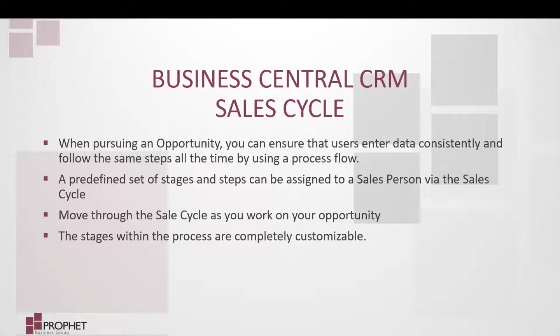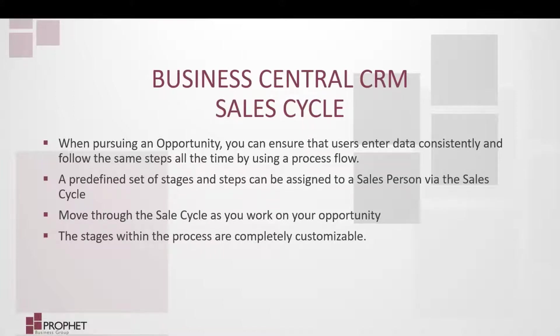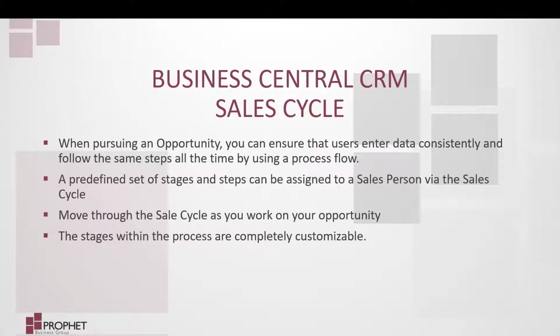Business Central comes with a very useful tool called Sales Cycle. A Sales Cycle can be added to any opportunity within Business Central. Today we are going to look at a Sales Cycle and add it to an opportunity within Business Central.